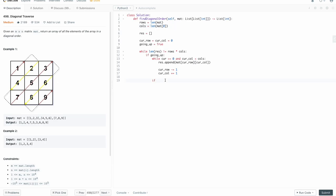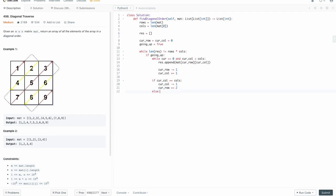So if cur_col equals columns, we decrement the current column by one and then add two to cur_row. Otherwise, we have the case where the column is fine and it's just the row that needs to get incremented by one. And that's all we need to do for going up. Now we reset going_up to false because now we're going down.